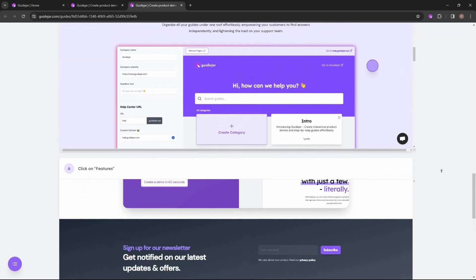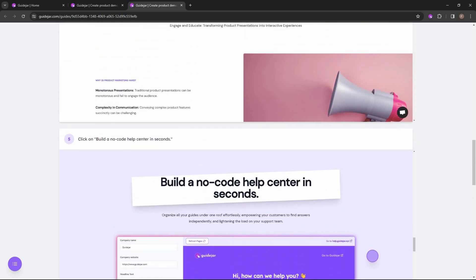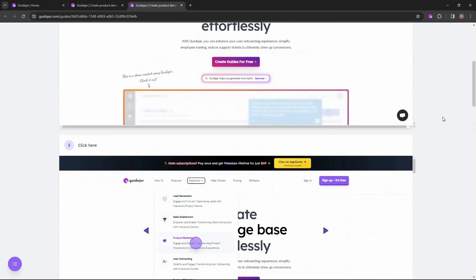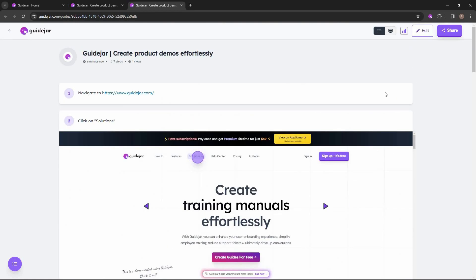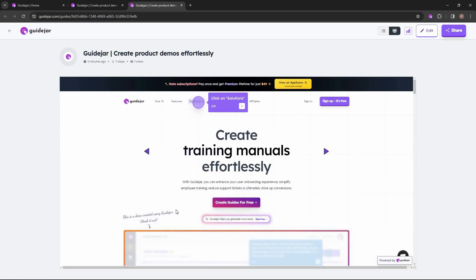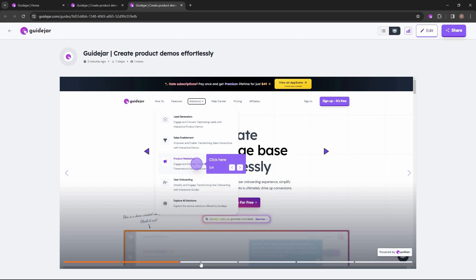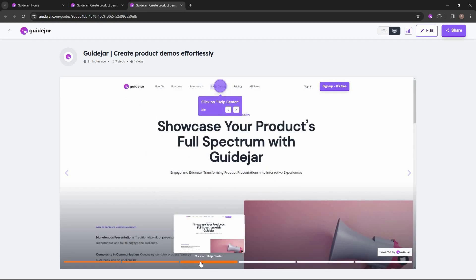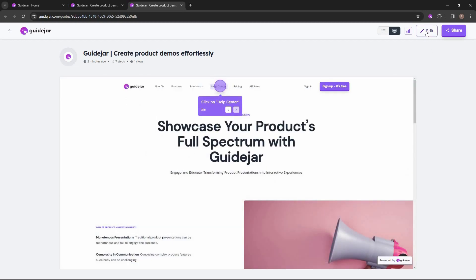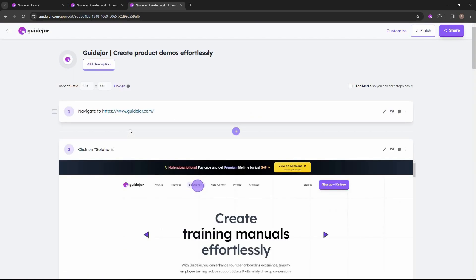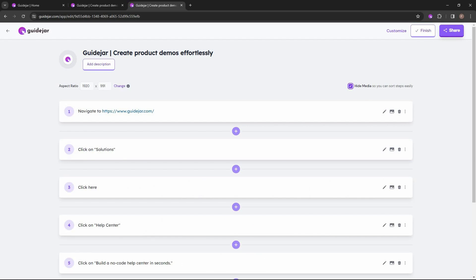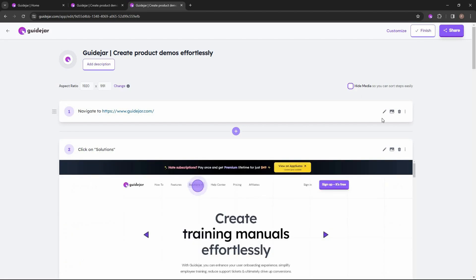Just see how easy and how detailed it is — the tutorial is simply amazing. You can also customize this tutorial further. This is the list view; there's also a slide view showing the first slide, second slide, and third slide. For customization, all you have to do is click on 'Edit.' Now you can edit literally everything: add a description, change the aspect ratio, hide the media, and sort the steps more easily.